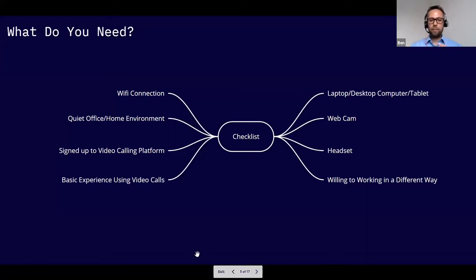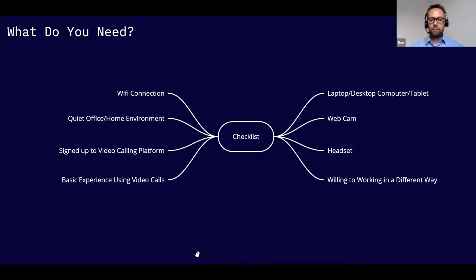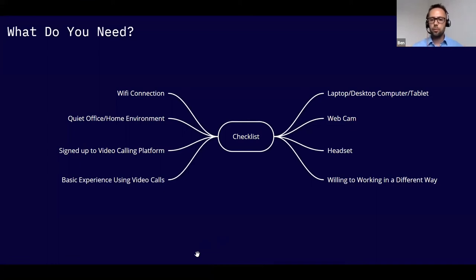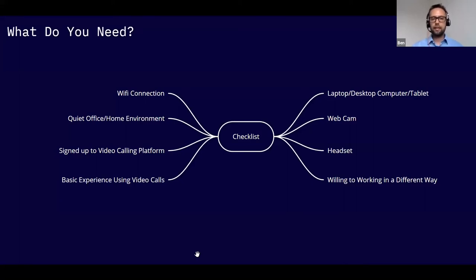We've been running our Monday morning work prep group remotely. When setting up a remote group, you need a laptop or tablet — phones have screens that are probably too small — along with a webcam, a headset, a decent Wi-Fi connection, and a quiet background environment. Some basic experience with video calls is useful but not essential.